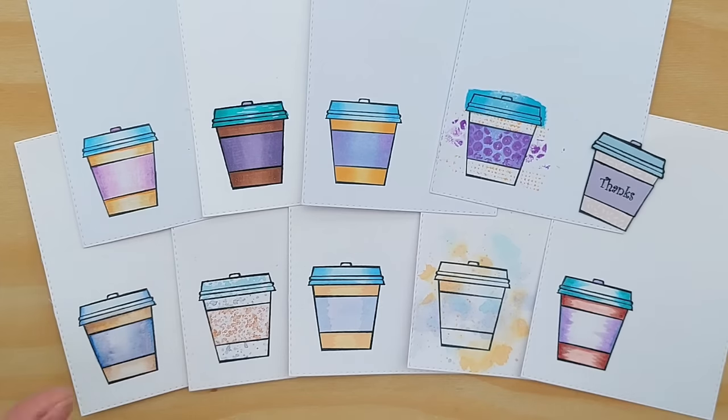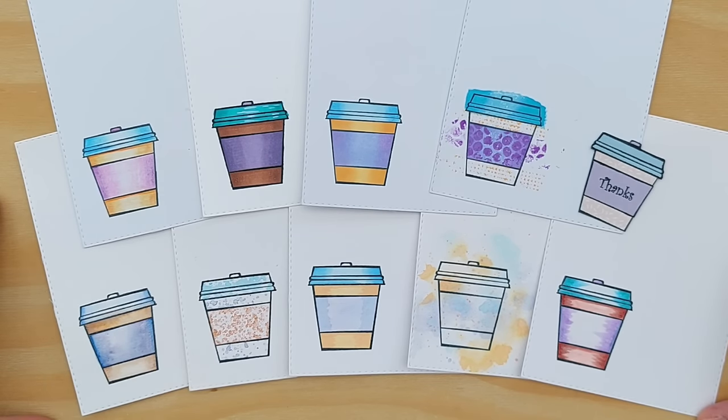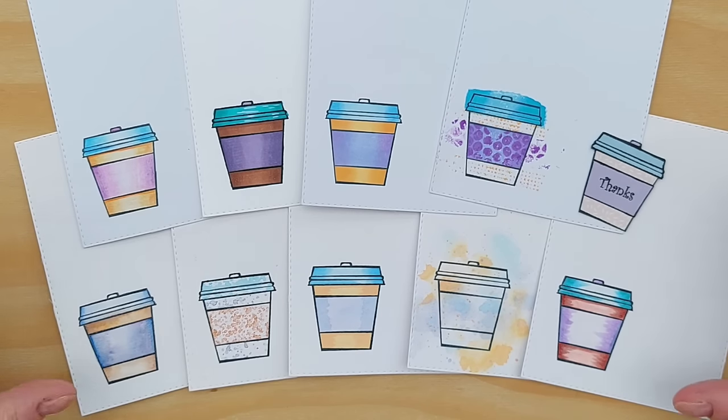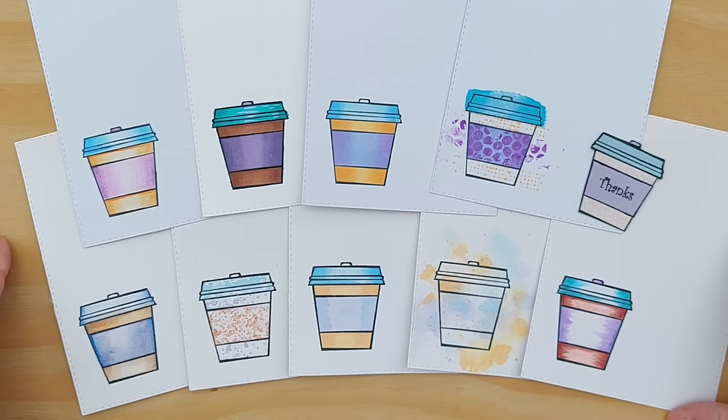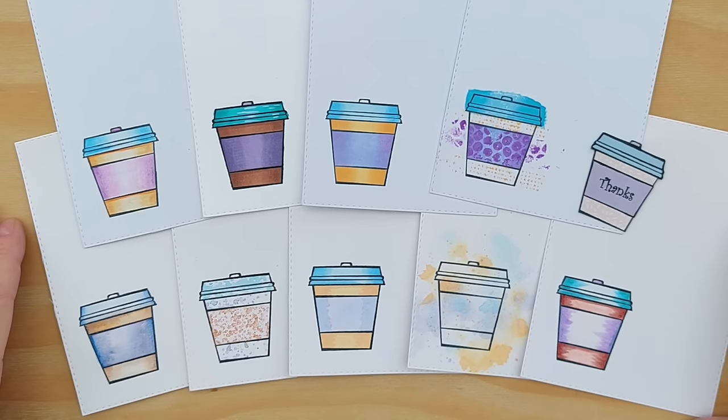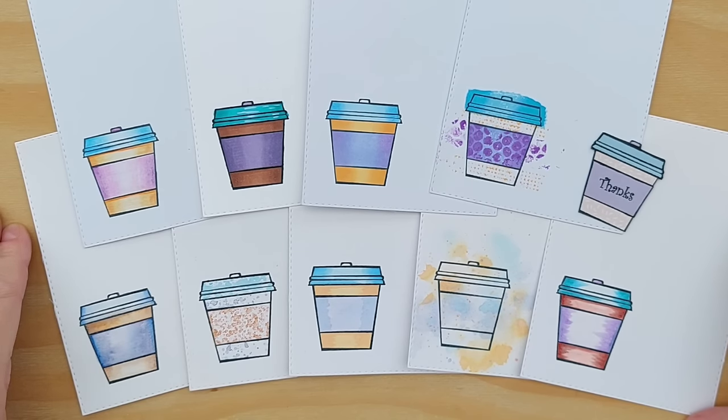So there you go. That's ten ways to colour stamped images. If you'd like me to do a video that's more focused on one particular colouring technique then let me know and I will definitely do that for you. But I do have that watercolour playlist that you can check out for more information on watercolours.